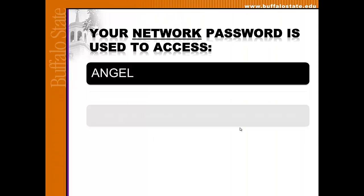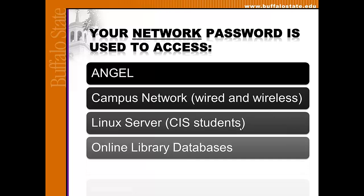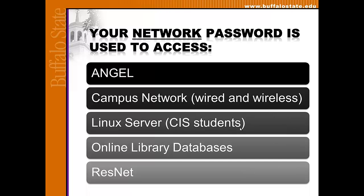Your network password is used to access the following campus systems: ANGEL, the campus network including both wired and wireless, the Linux server if you're a CIS student, the online library databases, and RESNA, the residence hall network.